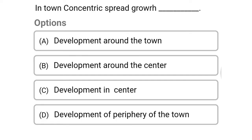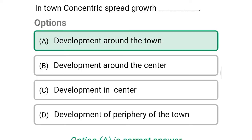Next question: in town planning, concentric spread growth means — option A, development around the town; option B, development around the center; option C, development in center; option D, development of periphery of town. The correct answer is option A, development around the town.